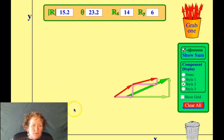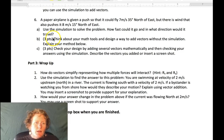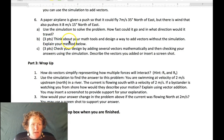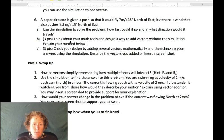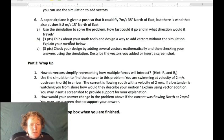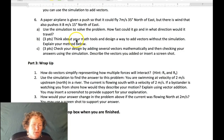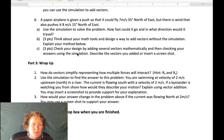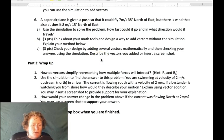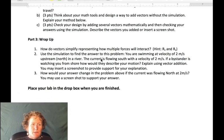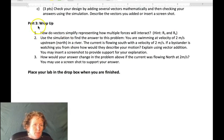Just a hint for number six, part B: you can use trigonometry, but if you don't know trig, you can use vectors in the x and y direction and describe how you would add those. You can check your design by adding several vectors that are just in the x or y direction, and you can insert a screenshot or describe what you did.